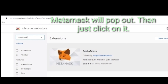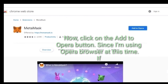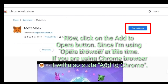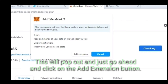MetaMask will pop out, then just click on it. Now click on the Add to Opera button, since I'm using Opera browser at this time. If you are using Chrome browser it will also state Add to Chrome. This will pop out and just go ahead and click on the Add Extension button.